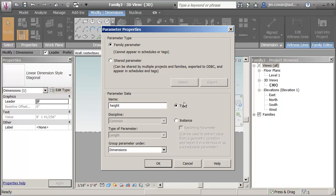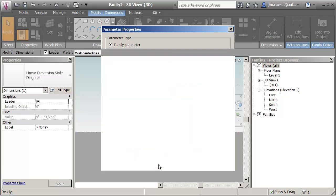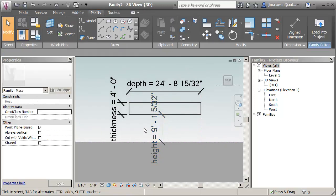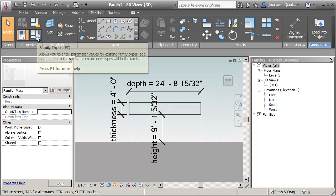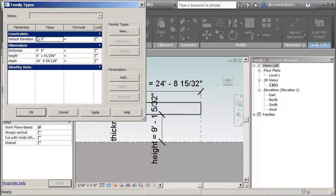And these are all type parameters and I'll show the significance of that in a second. You want to be able to verify that the model itself reacts or behaves the way that you anticipate. And the way to do that is to go to the family types or FT.